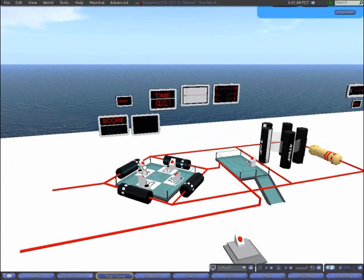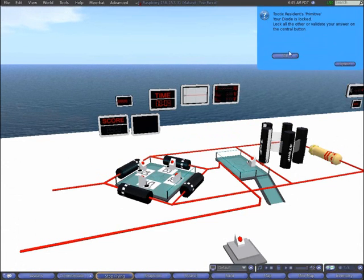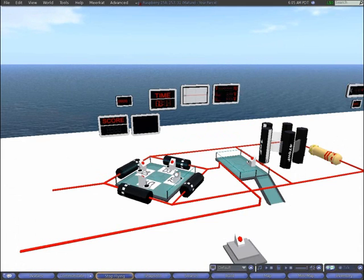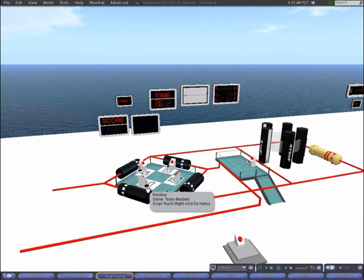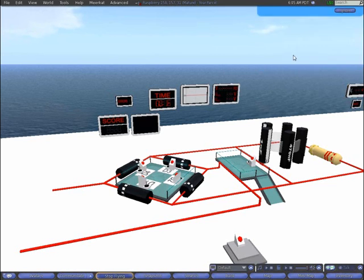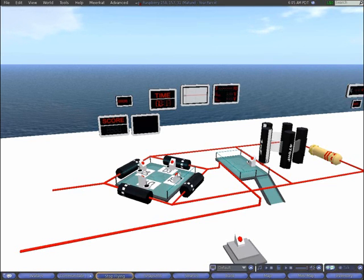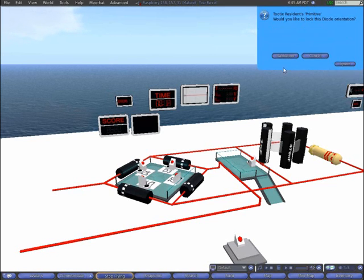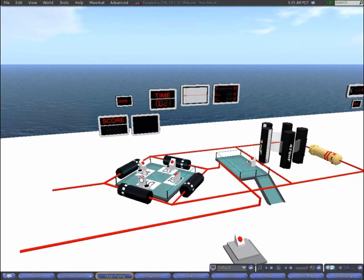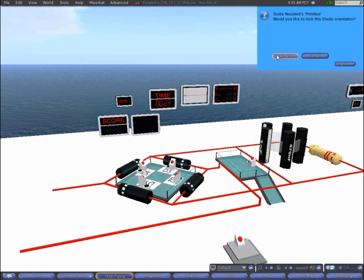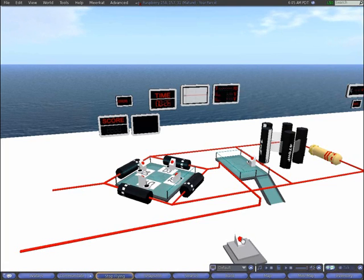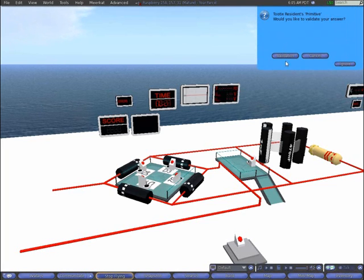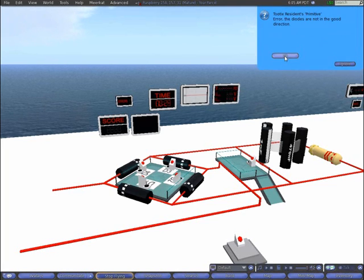You can then choose the correct diode orientations with the lever and validate each with a button. When all the diodes are locked, you can validate with the central button.